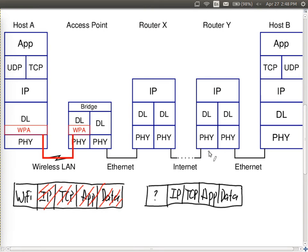We looked at the case where encryption is used just across a single link. The advantage is it encrypts everything — whether it's UDP or TCP, IPv4 or IPv6 — it's encrypted as it's sent by the network device. The problem is it only applies to that single link; it doesn't give us end-to-end security, so it only has limited purpose.